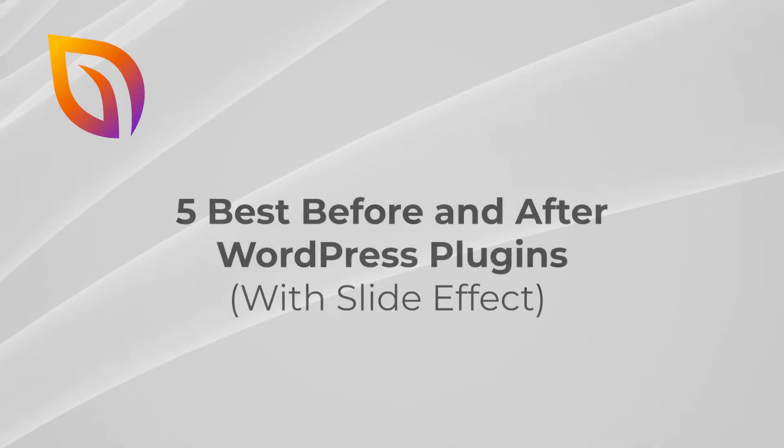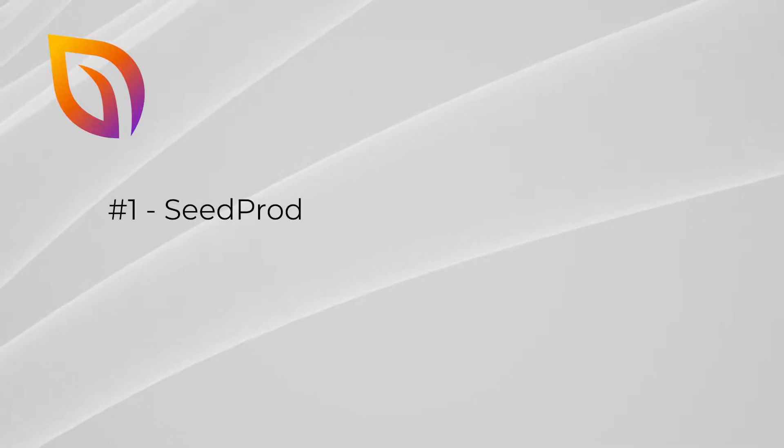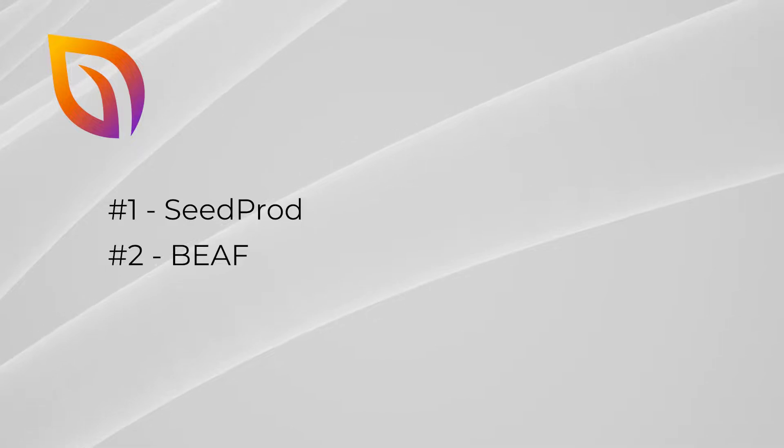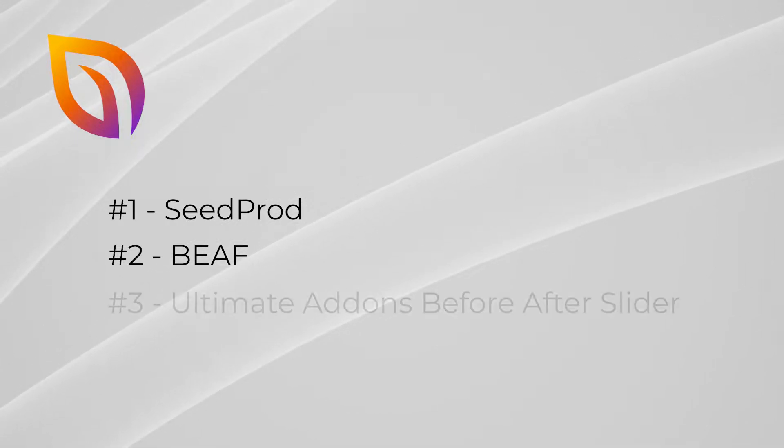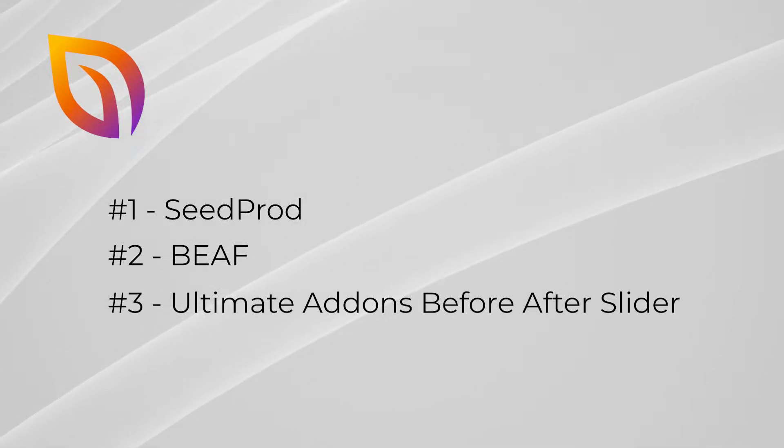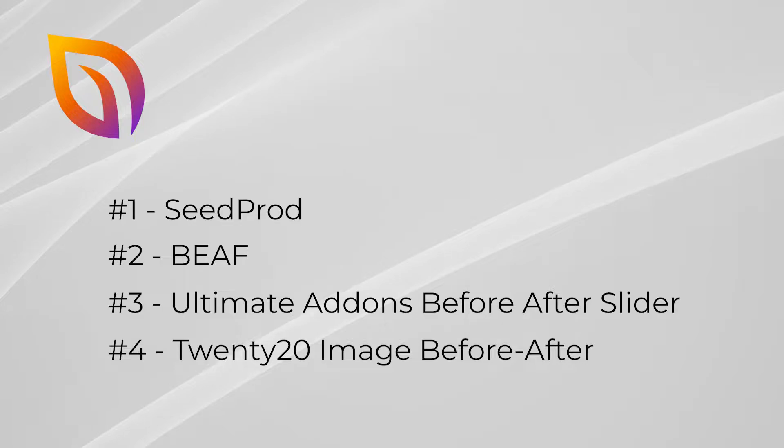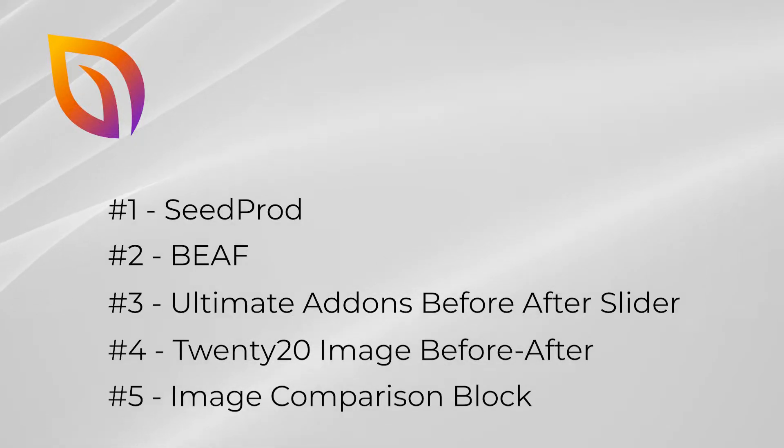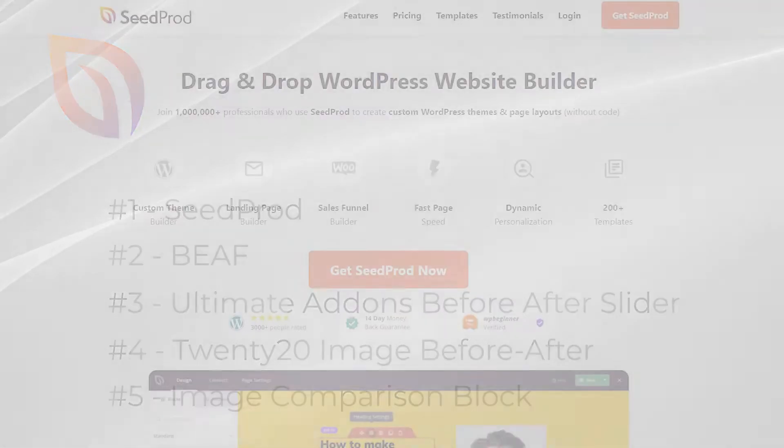The top five plugins include SeedProd, BEAF Ultimate Before After Image Slider and Gallery, Ultimate Add-ons Before After Slider, 2020 Image Before After, and Image Comparison Block.